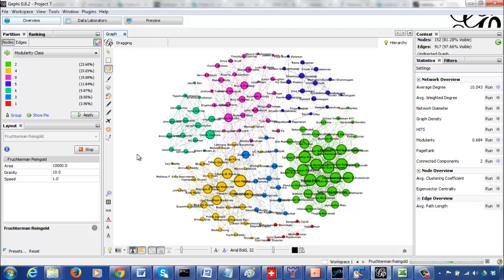It is very interesting to see that just based on topology information and the distribution of edges among the vertices, the algorithm is able to find different communities which make sense in terms of what we know about the vertices and what they correspond to in real life.